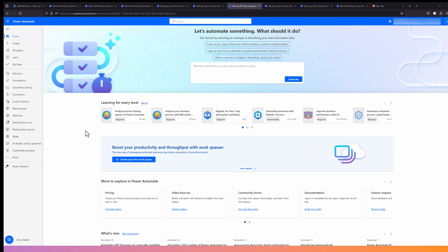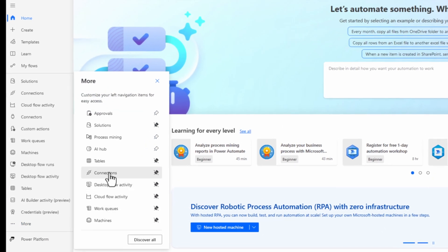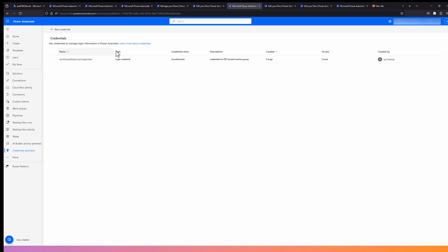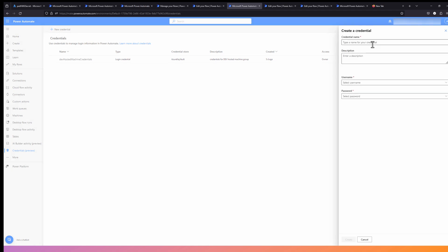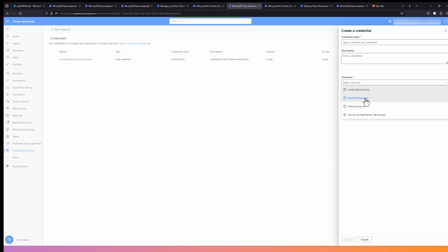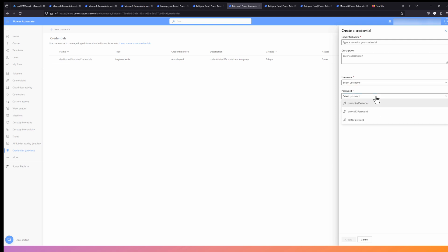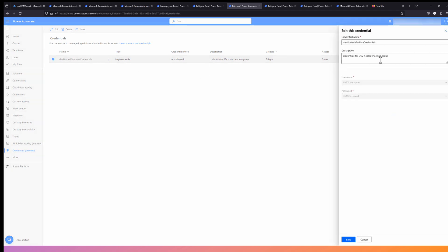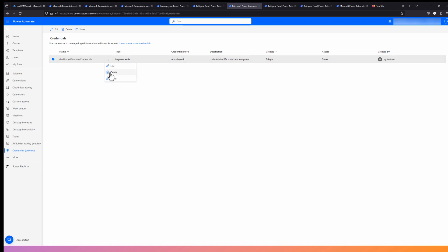Let's go to make.powerautomate.com. Once you're there, go to 'Discover All.' You will see that there is now a Credentials option. Once you click on it, it takes you to the Credentials page where you can create a new credential by providing the credential name, description, and username. The username is a text environment variable. Similarly, the password is a secret environment variable. Once you hit Create, you will see the credential being created. You can edit it, update the description, and you can also delete or share this credential.